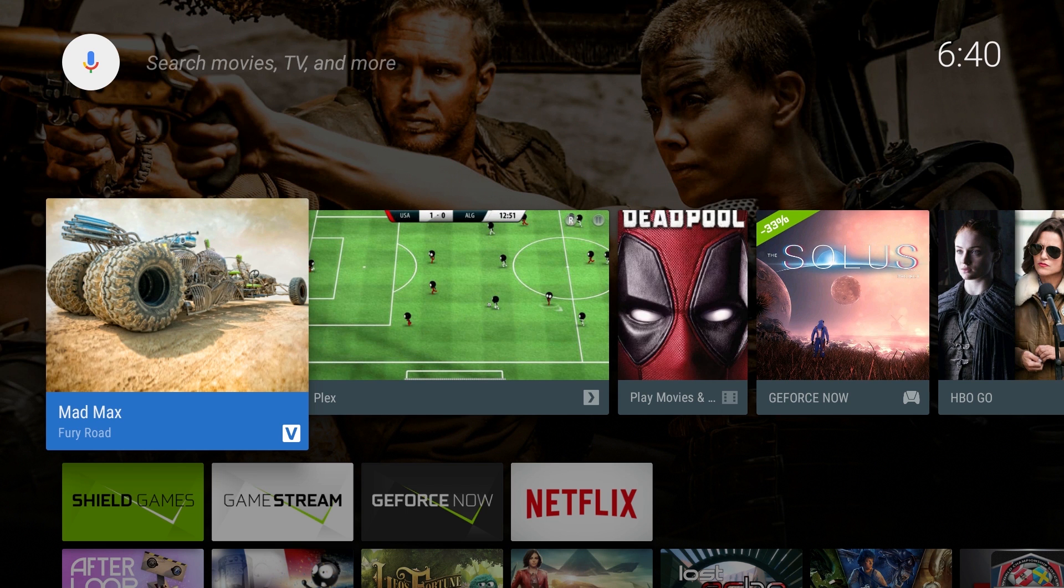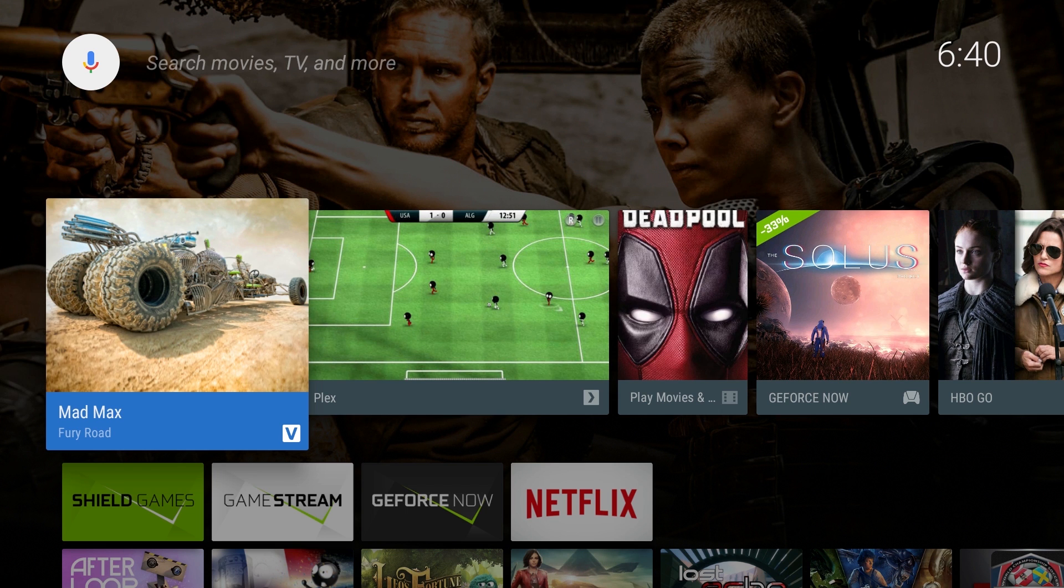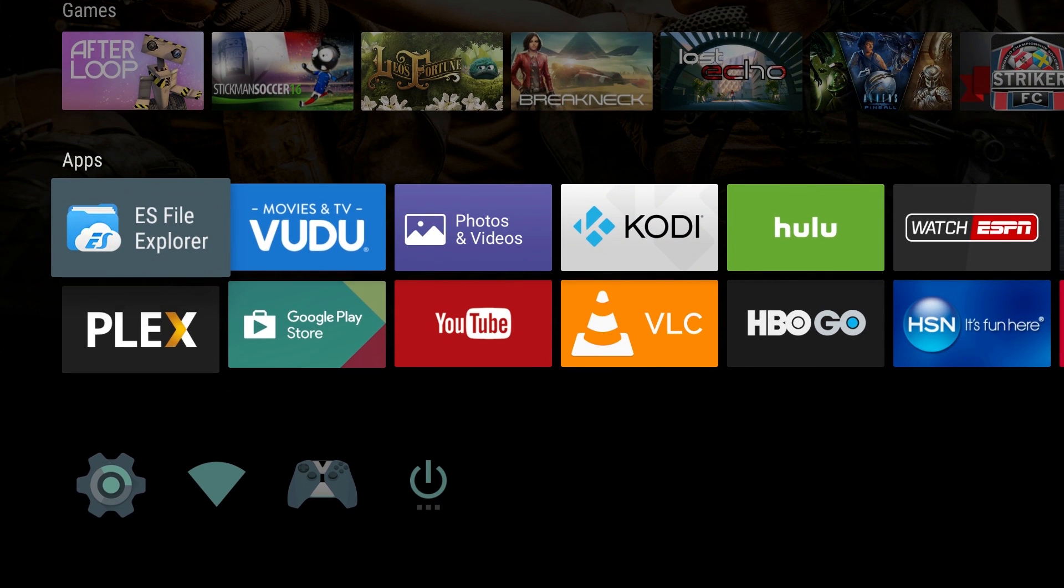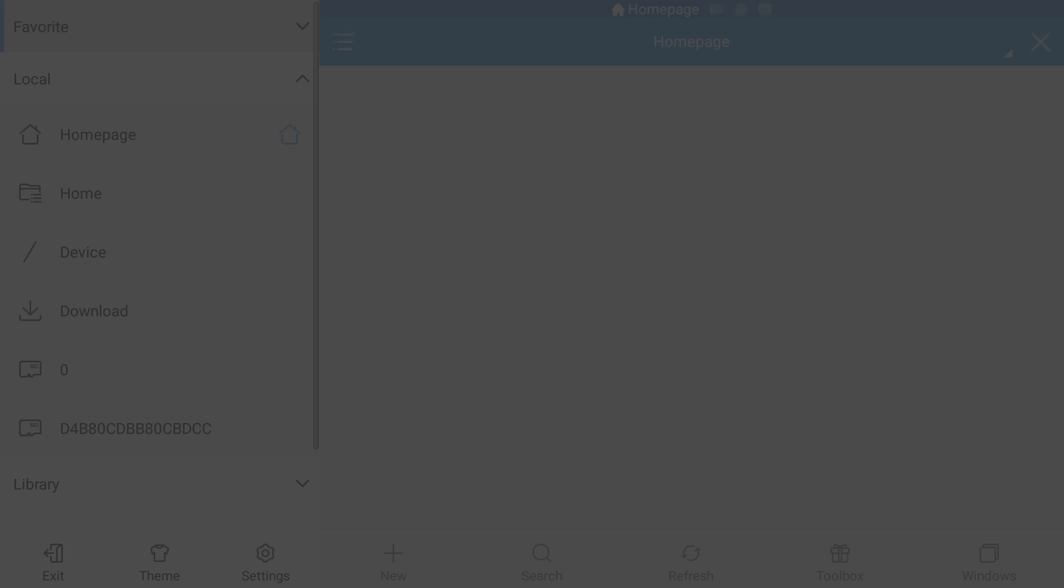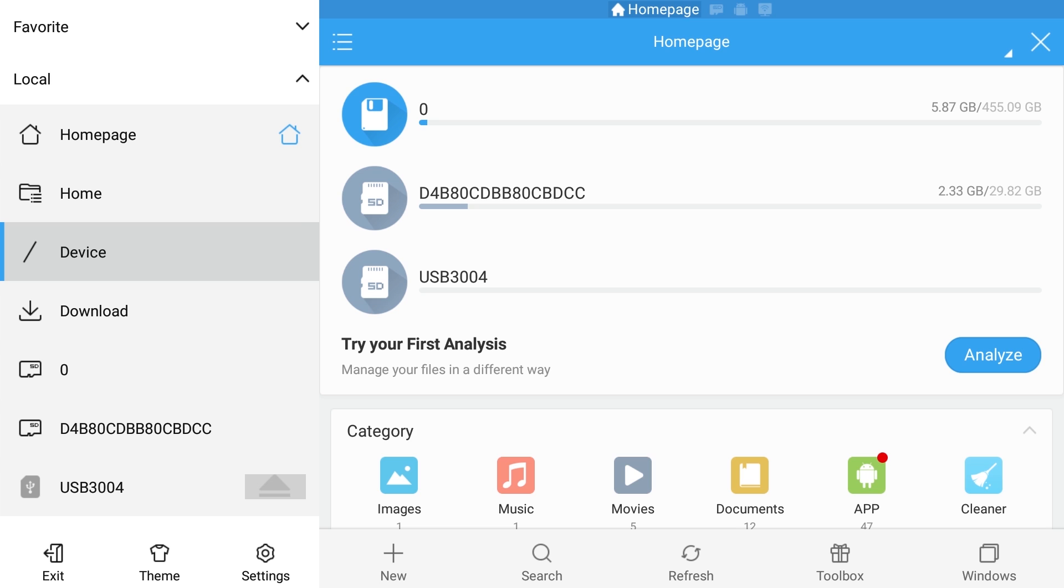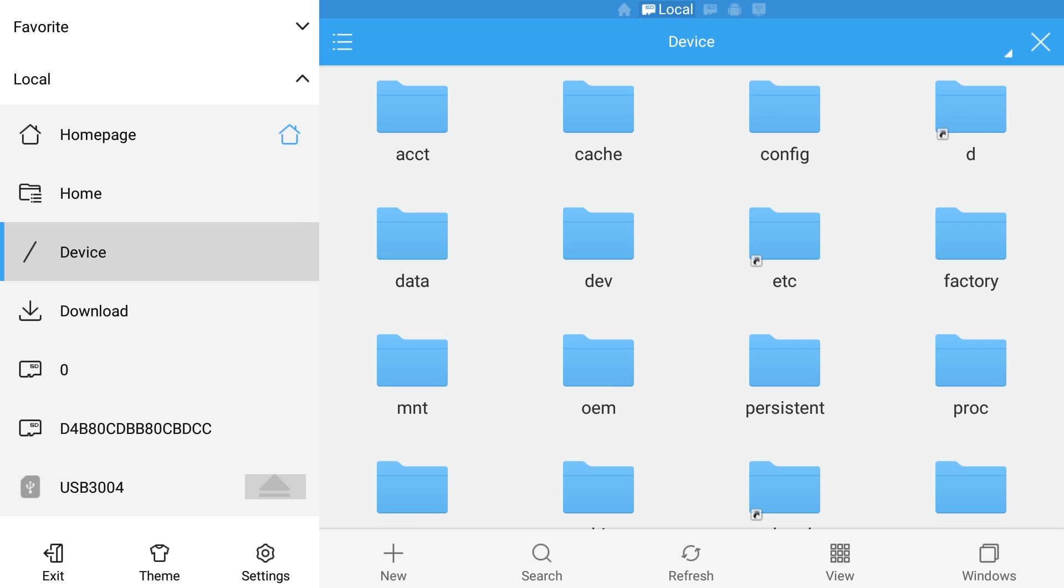Now that the file's copied over to the shield, the workaround to get it from your internal to your external is to go into ES file explorer. You can download that in the Play Store if you don't have it already. Then on your left hand side, click device and go over to the folder that you copied it to.